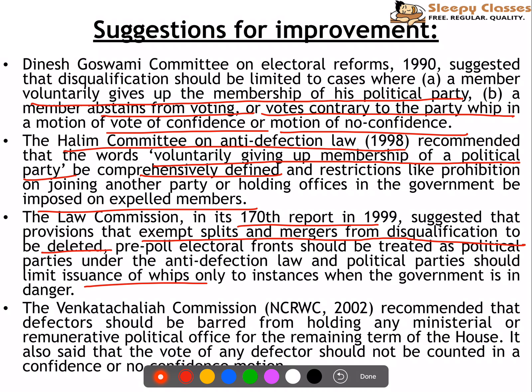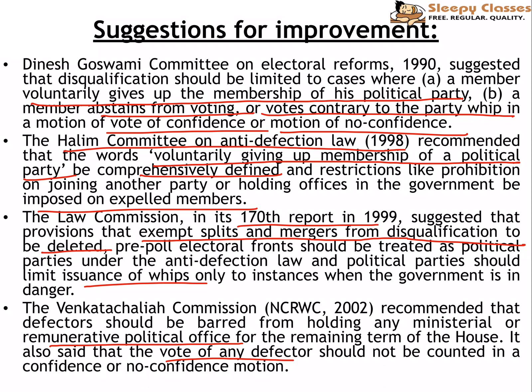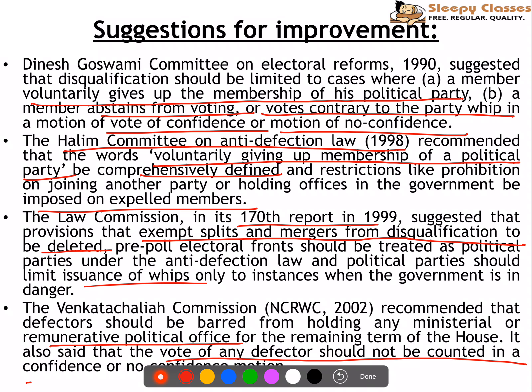In addition, the Venkatachaliah Commission — the National Commission to Review the Working of the Constitution in 2002 — also recommended that defectors be barred from holding any ministerial or remunerative political office for the remaining term of the house. They also said that the votes of any defectors should not count in confidence or no confidence motions.